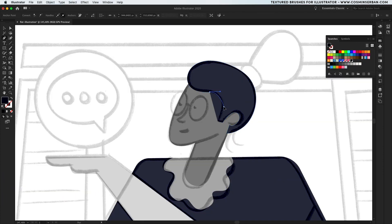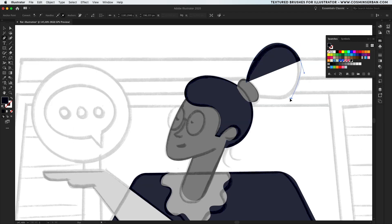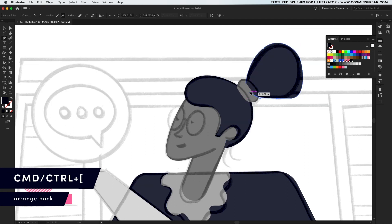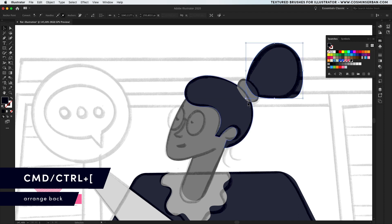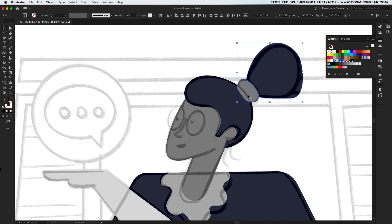Continue adding shapes on top of each other and try to also think about layering and positioning of each individual one. For example we'll need to send this element to the back, so let's use the command left bracket shortcut to do so.